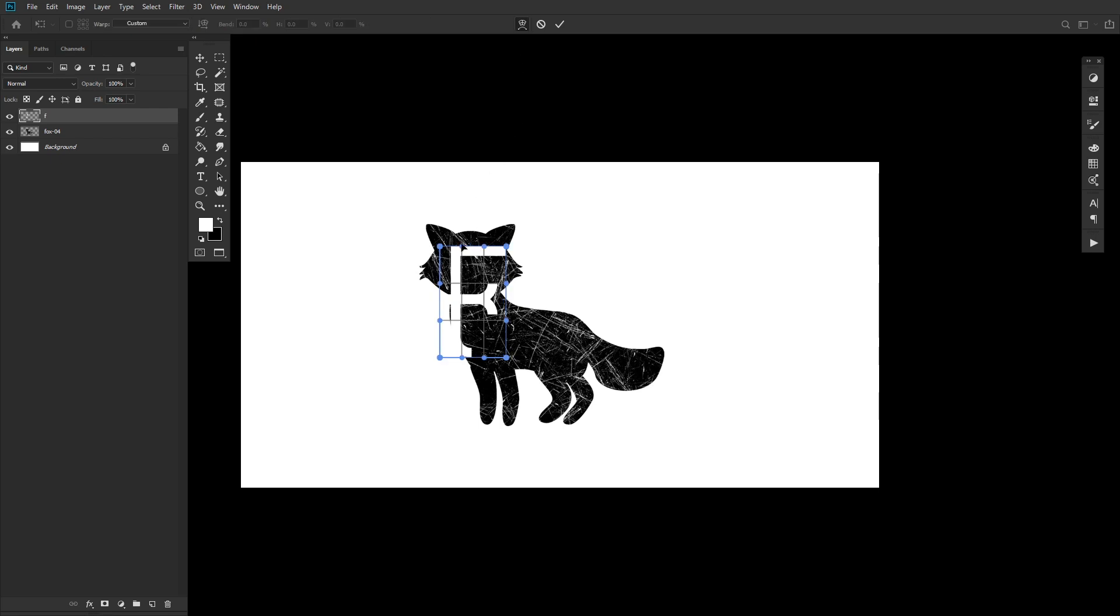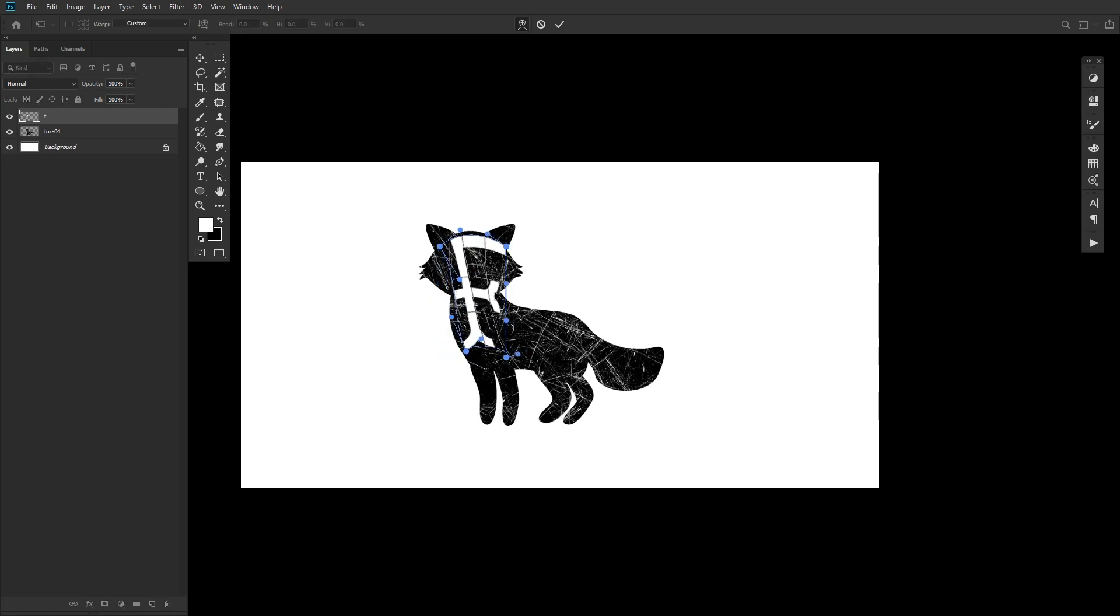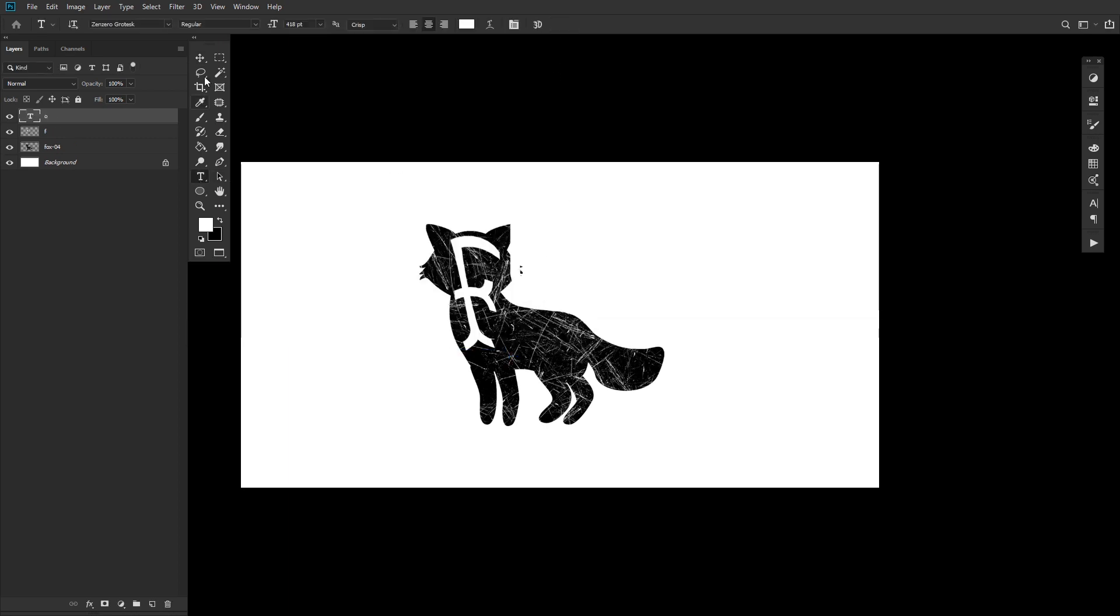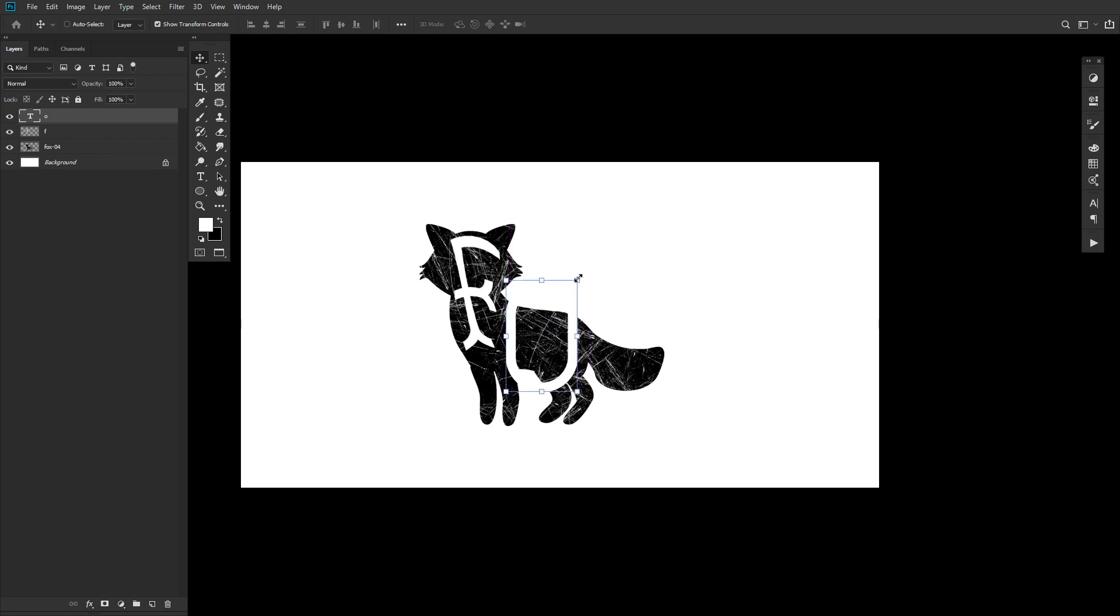And now you can pull, push, and drag the warp mode's transform points to shape the text to your liking. Once you're happy, go ahead and click the checkmark, and then repeat this with any letters that you might need warped.